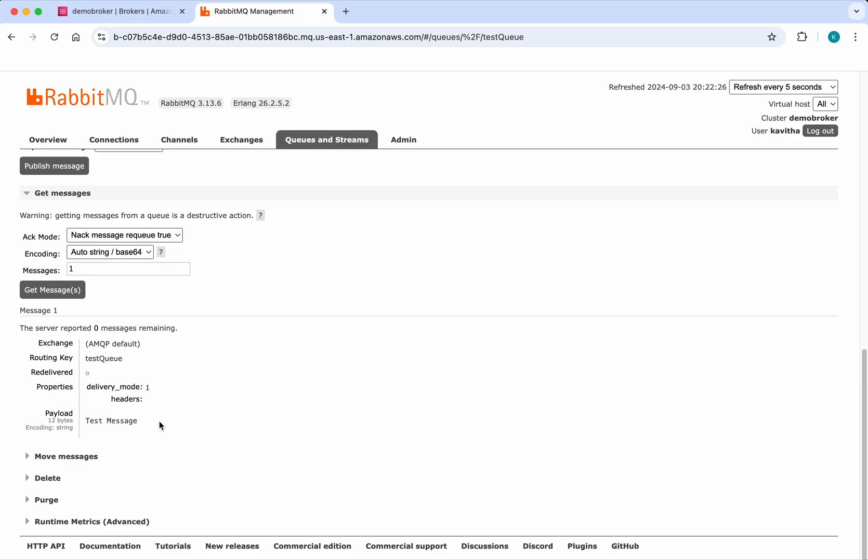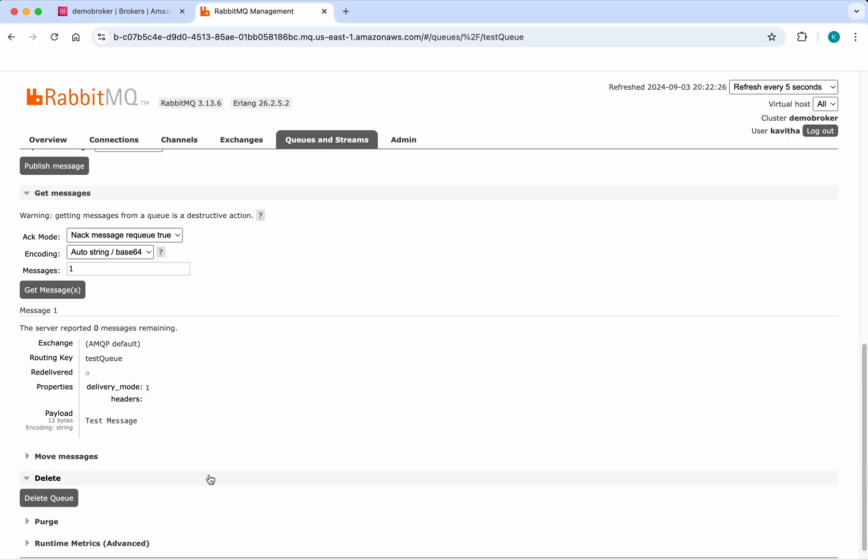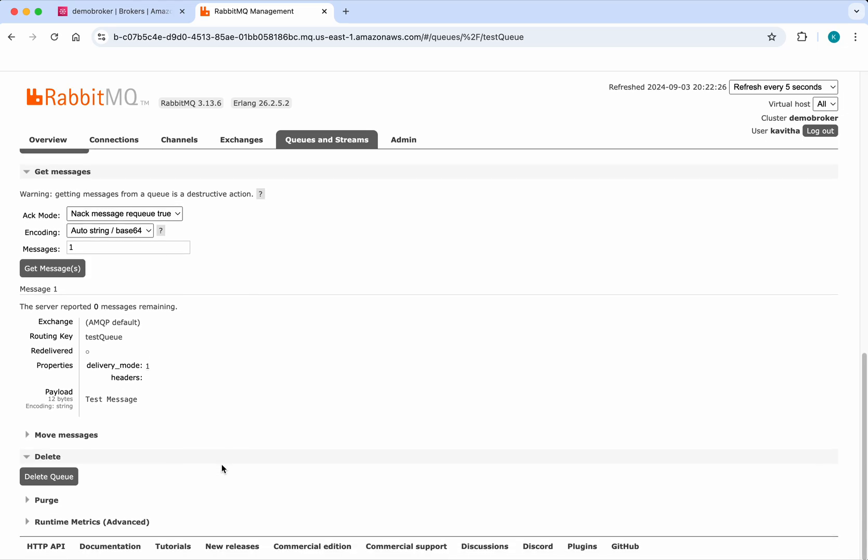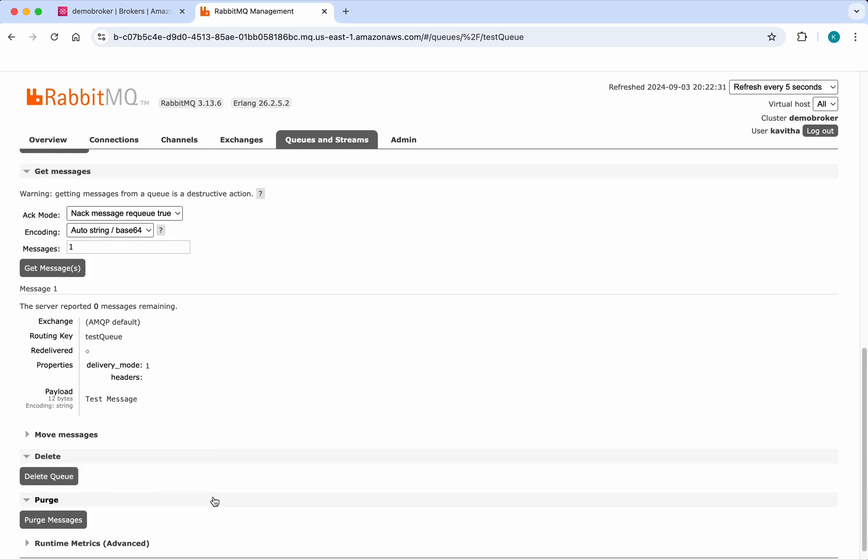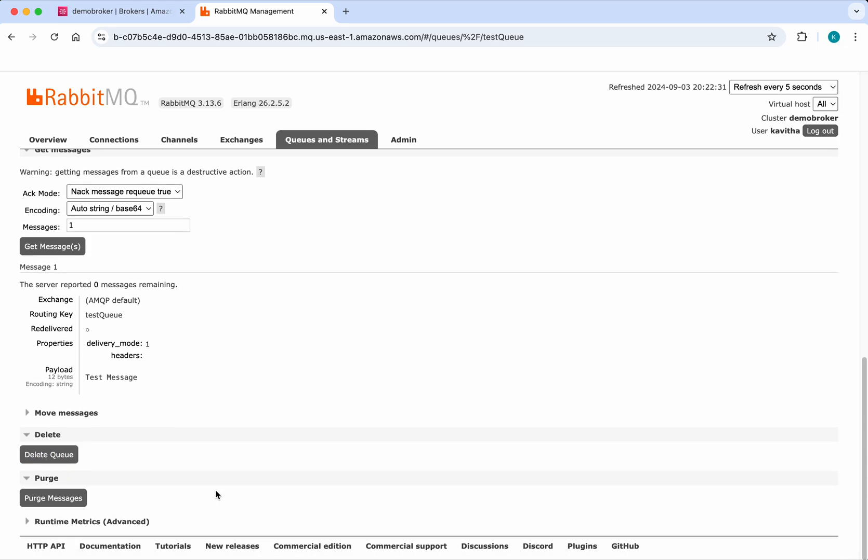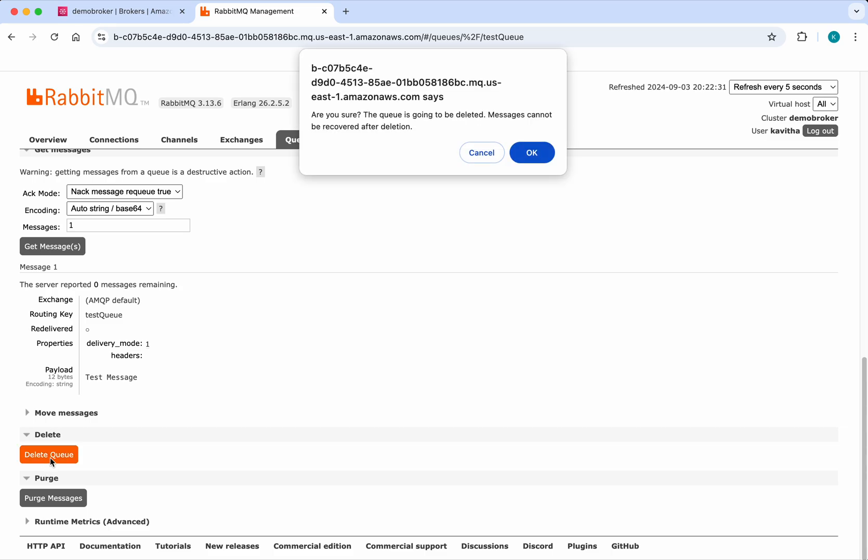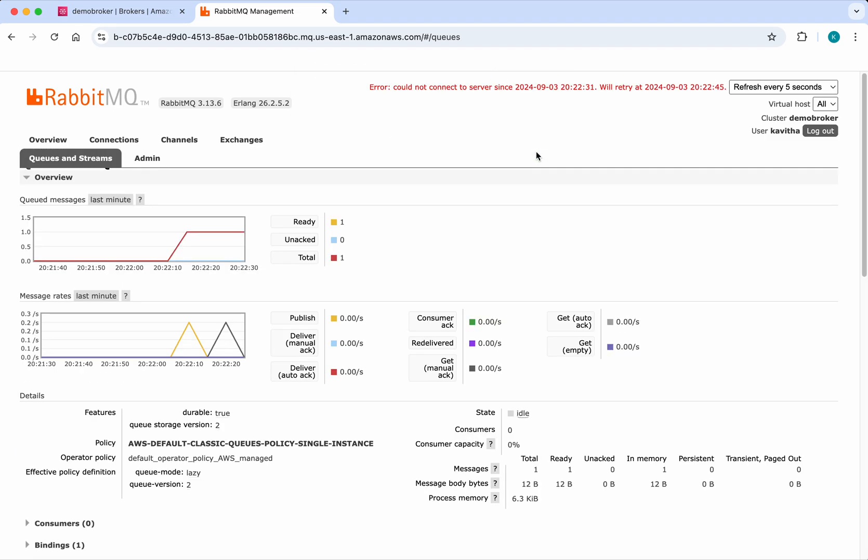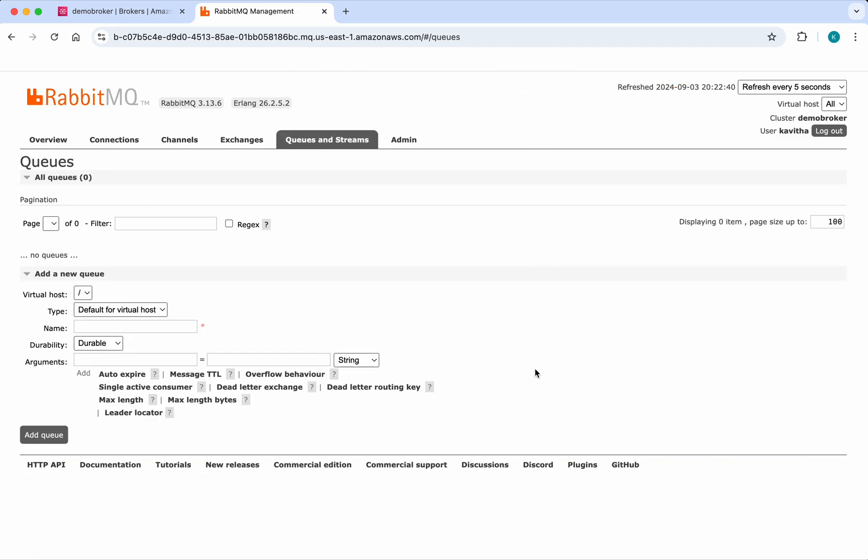If you want to delete the queue, you can delete it here. If you want to push messages, you can do that here as well. Let's delete the queue. Click OK. So we created a queue and we've deleted it.